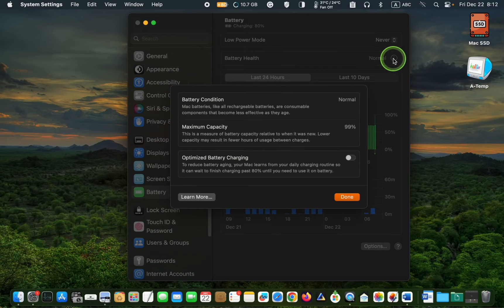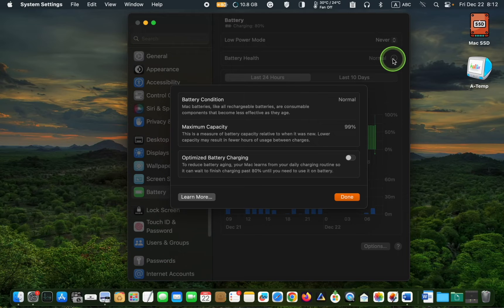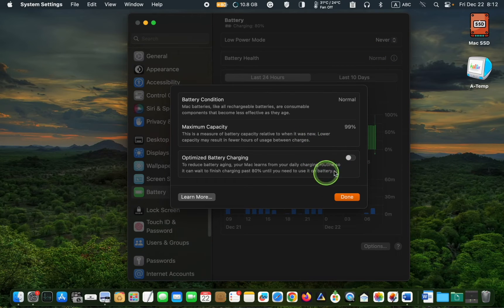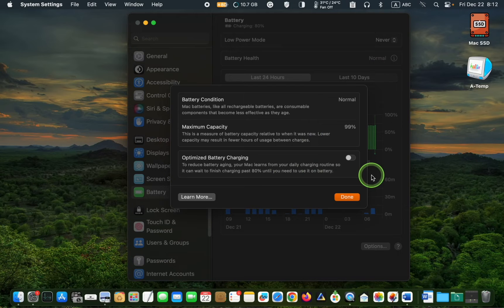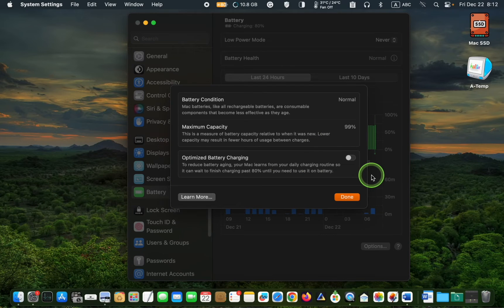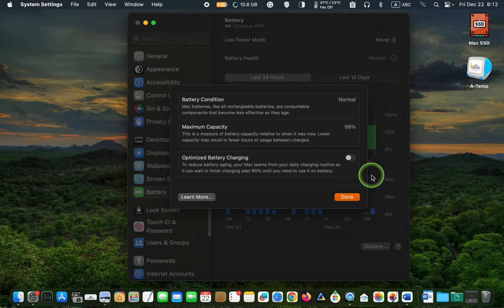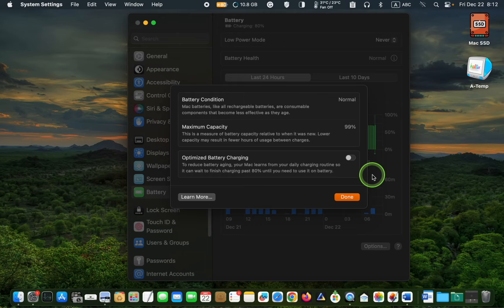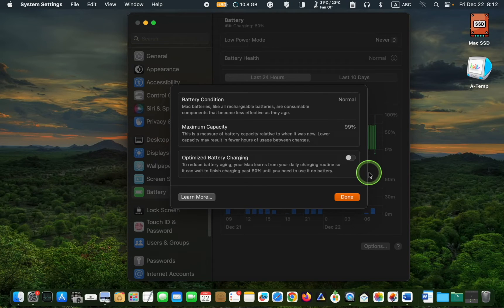However, users do not have control over this automated process. As a result, users with irregular computer usage may experience issues with this solution. Therefore, a more efficient app is needed to control battery charge levels.